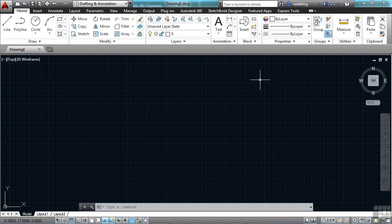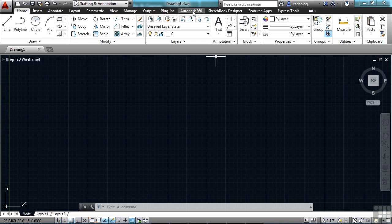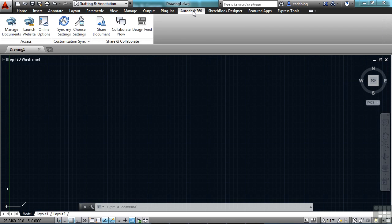A lot of the Autodesk 360 features are managed right here in the Autodesk 360 ribbon tab. Click on it. It will get you to this tab here.